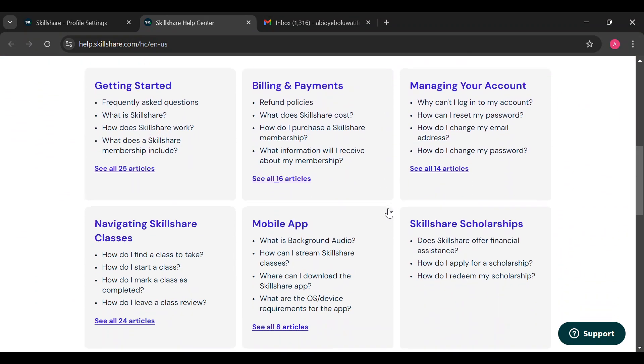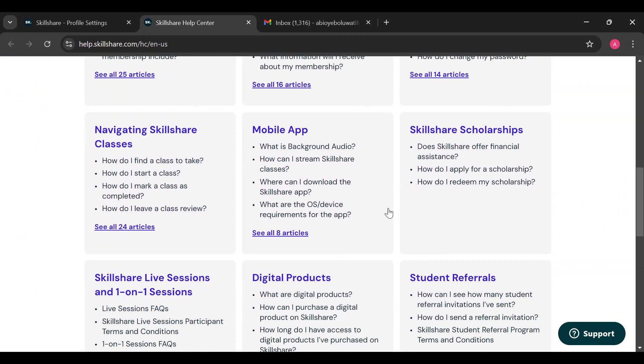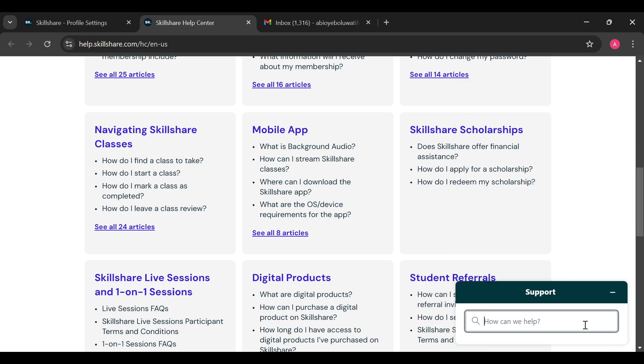step is to scroll down or move to the bottom right corner where you can see the option support. Just click on that. After clicking on support you can now go ahead and ask your question directly and receive an answer immediately